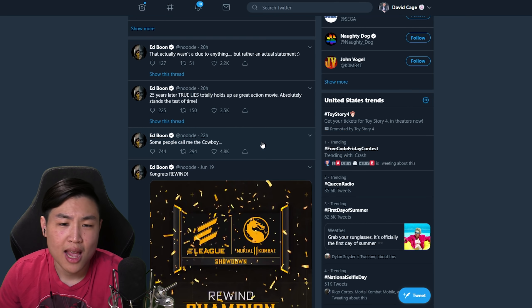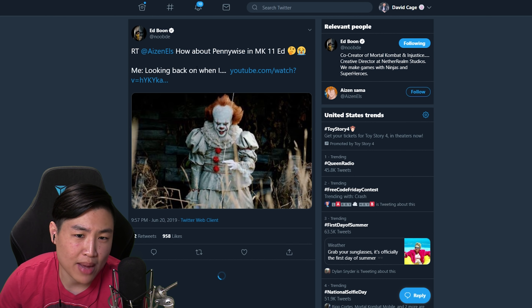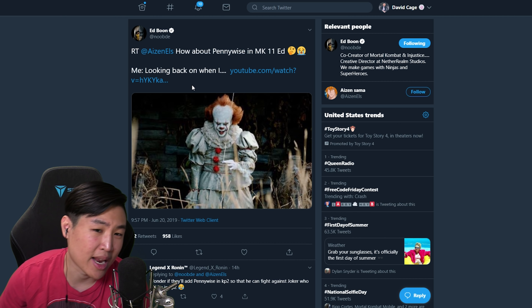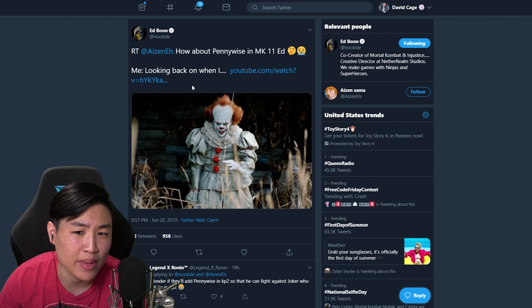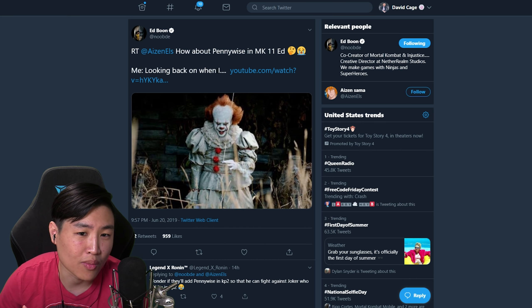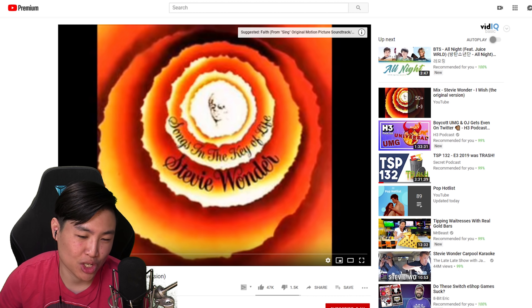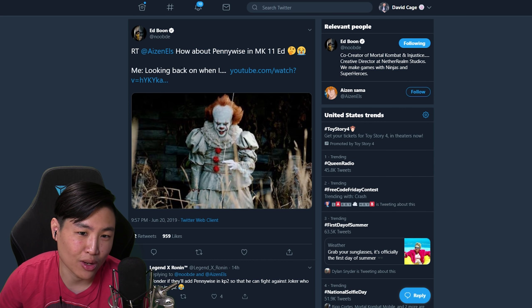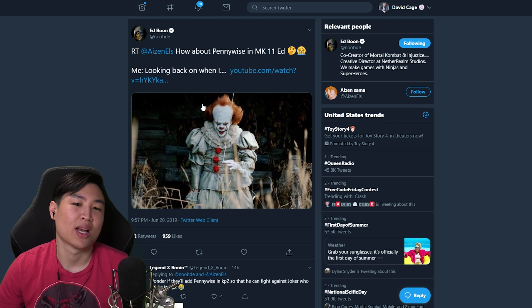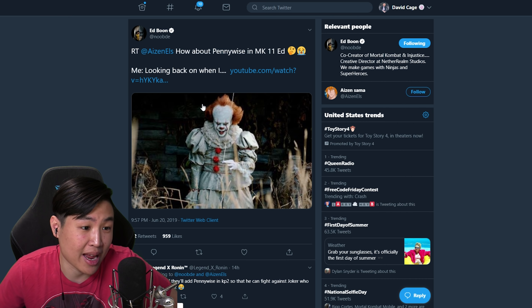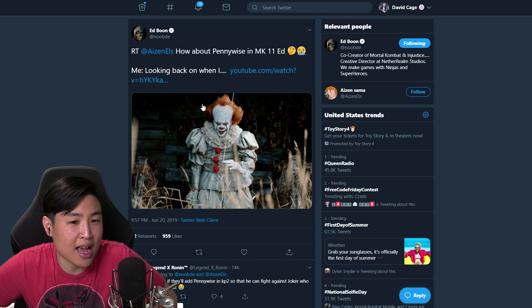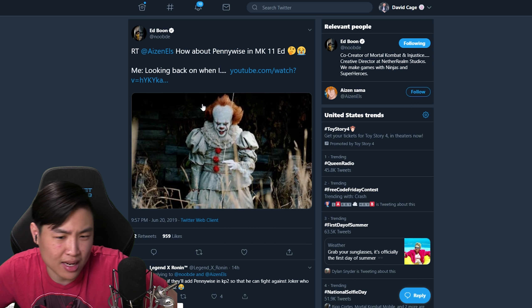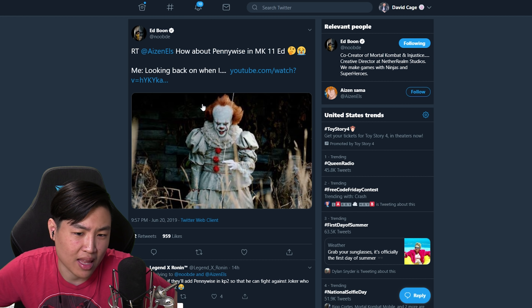The last tweet I want to talk to you guys about is this one when someone tweeted Ed Boon saying how about Pennywise in MK11 Ed, and Ed replies looking back on when I wish. So everyone's saying looking back on when I wish Pennywise would be in MK11 or MK in general. So I think that is a safe bet saying that Pennywise is not going to show up in Mortal Kombat 11.